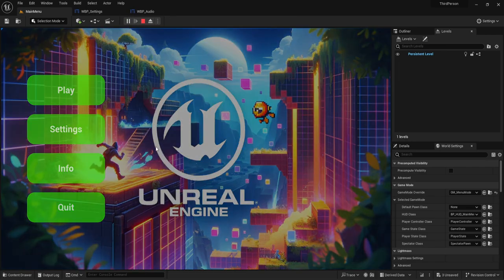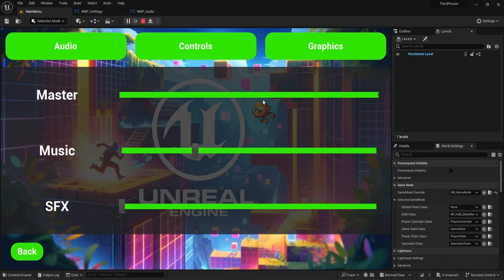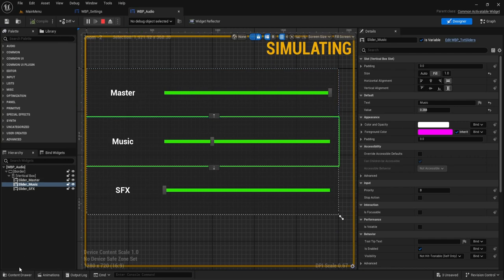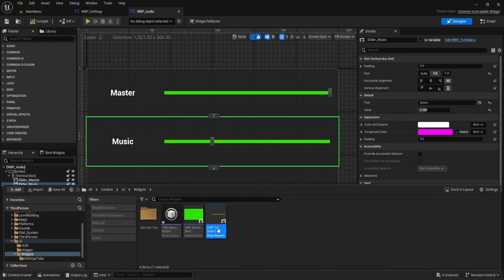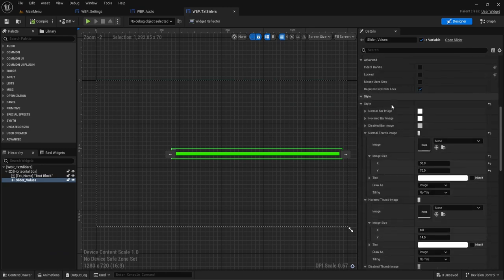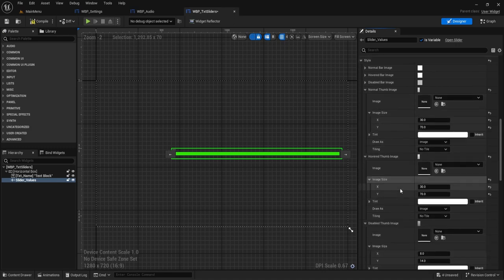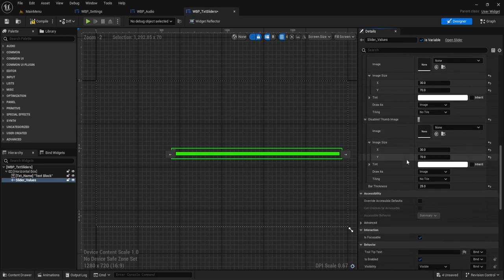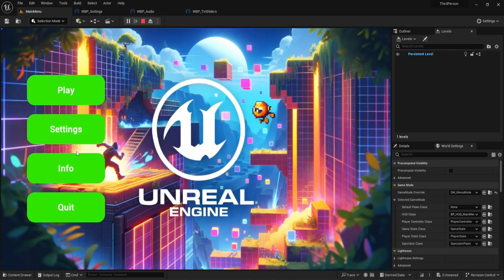Hit the settings button, hit the audio button — nice, it's showing up. One thing I notice is that the thumb shrinks on hover, so we need to fix that. Go back into our slider widget, copy the image size we set, and paste it into the hovered thumb image as well. Let's take another look — looking good.